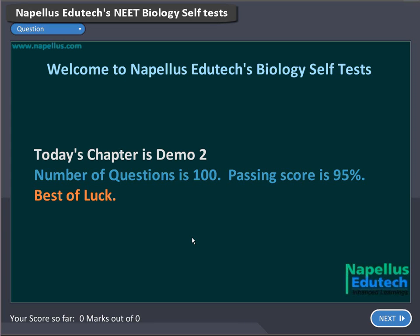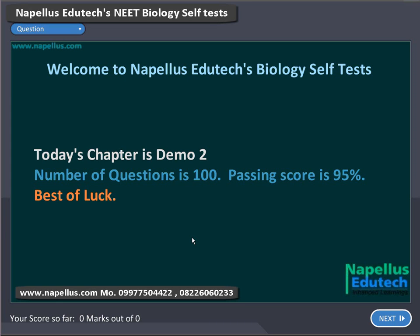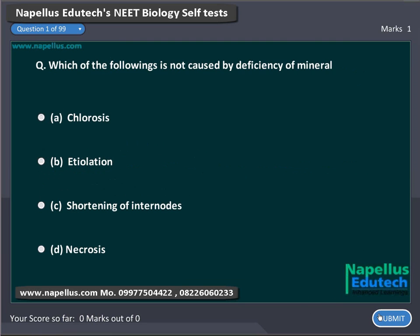Dear students, welcome to Neapolis Adutex biology self-test. Here we are going to provide the demo of this self-test — how it works. Let us see. Here we go with the first question of the quiz.